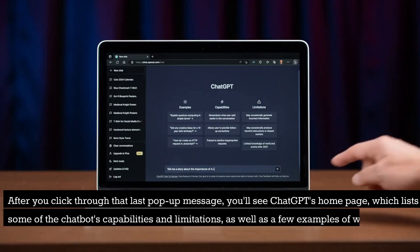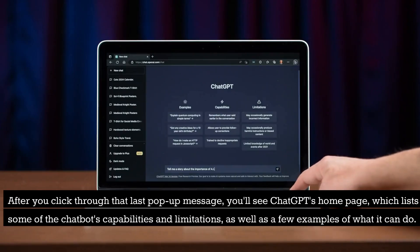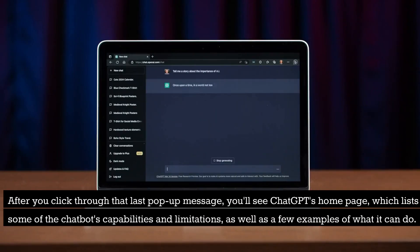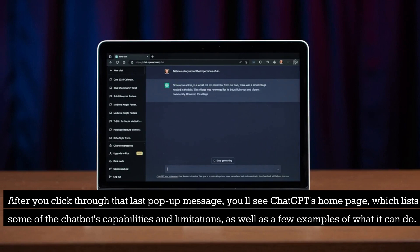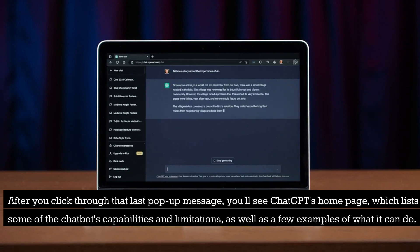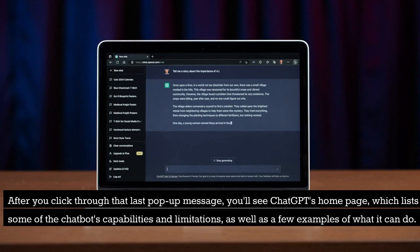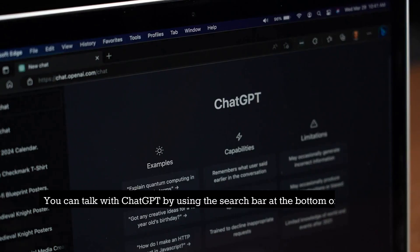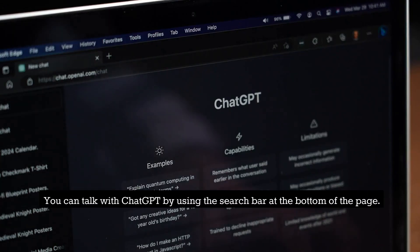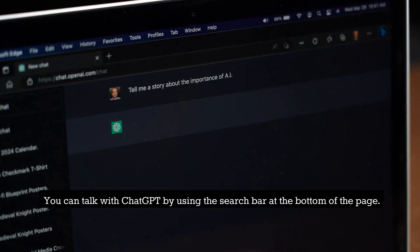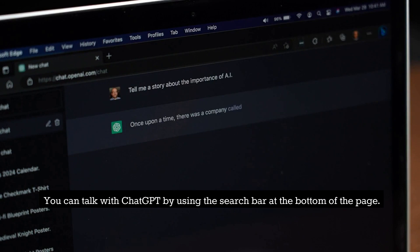After you click through that last pop-up message, you'll see ChatGPT's homepage, which lists some of the chatbot's capabilities and limitations, as well as a few examples of what it can do. You can talk with ChatGPT by using the search bar at the bottom of the page.